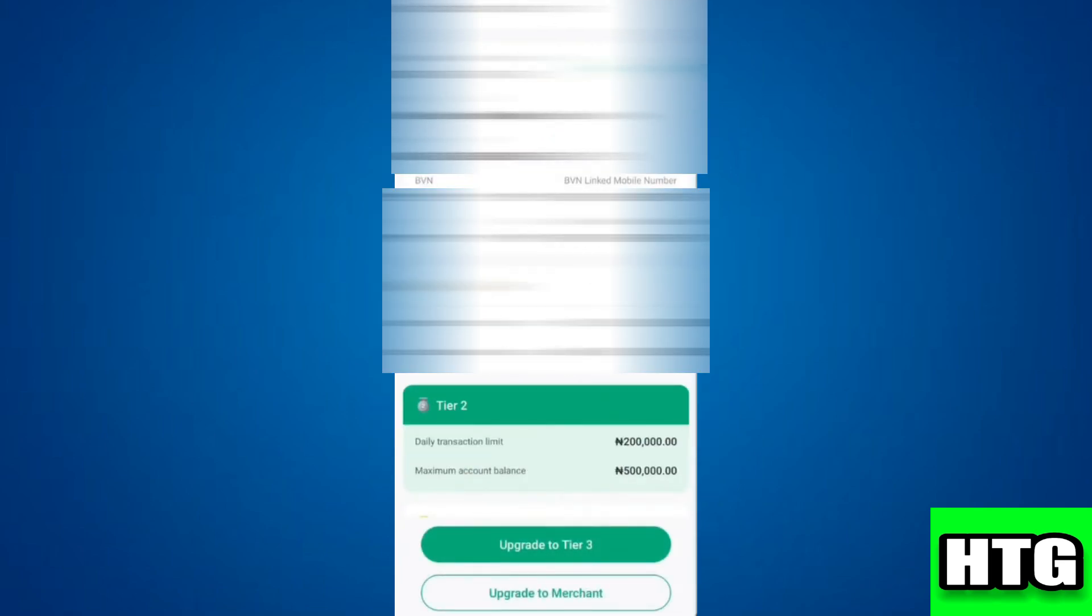To see your full BVN, the best and easiest method is to dial *565*0# using the phone number you registered with your BVN. After that, enter your full date of birth and you should be able to see your complete BVN.